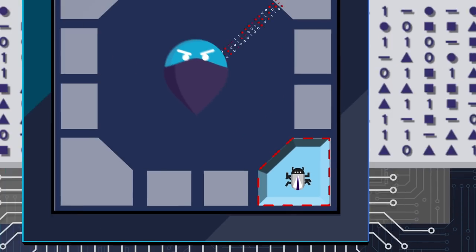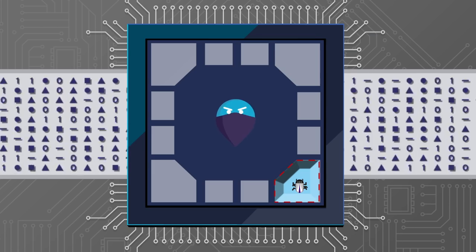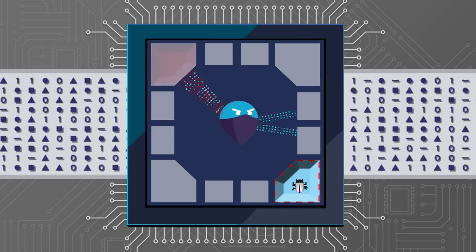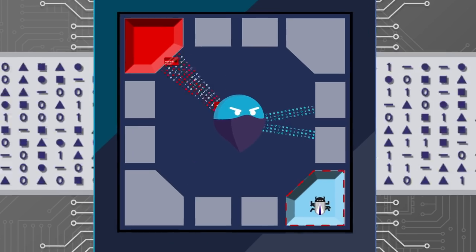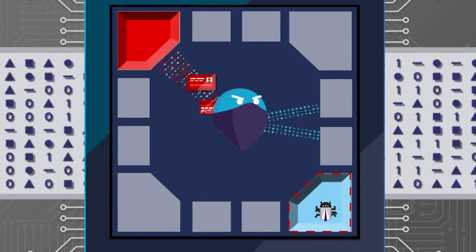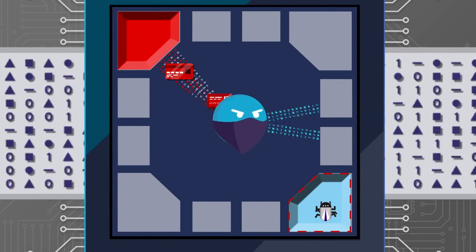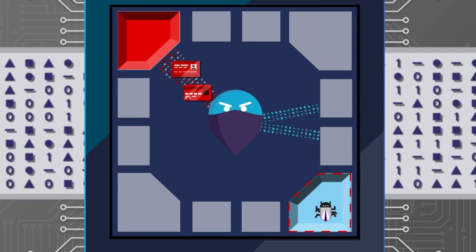This allows an attacker to create a malicious piece of code that fools the processor into reading from one address while it thinks it's reading from somewhere else. By tricking the processor, attackers can steal data, like passwords and credit card numbers, undetected.